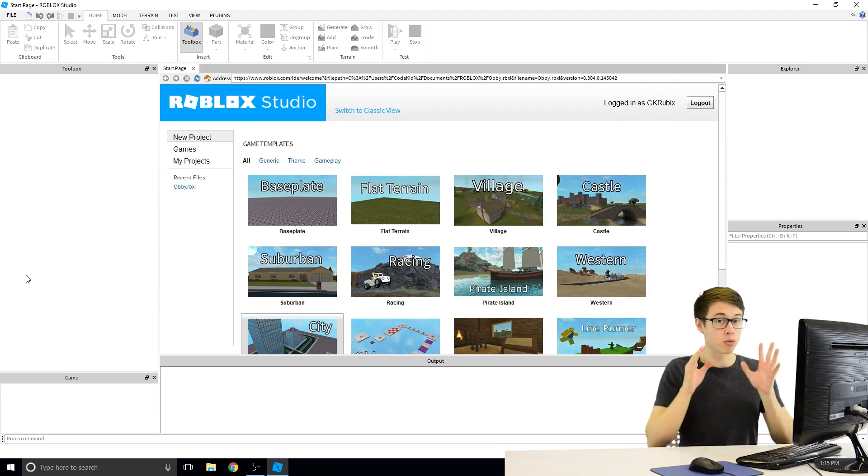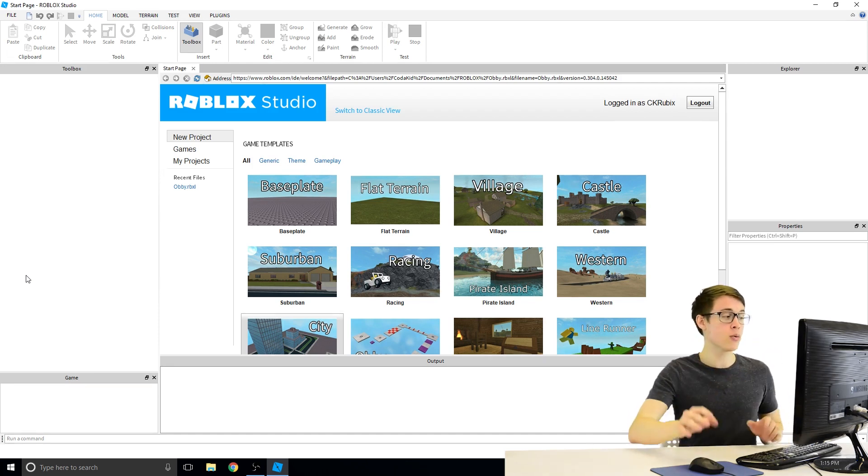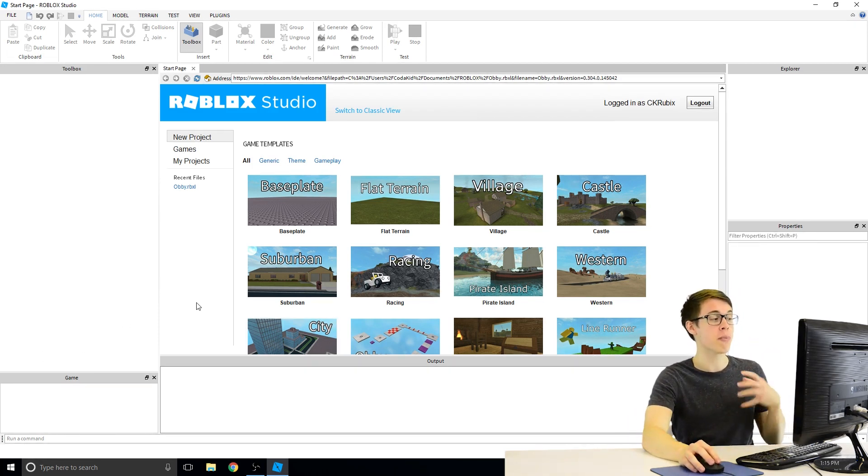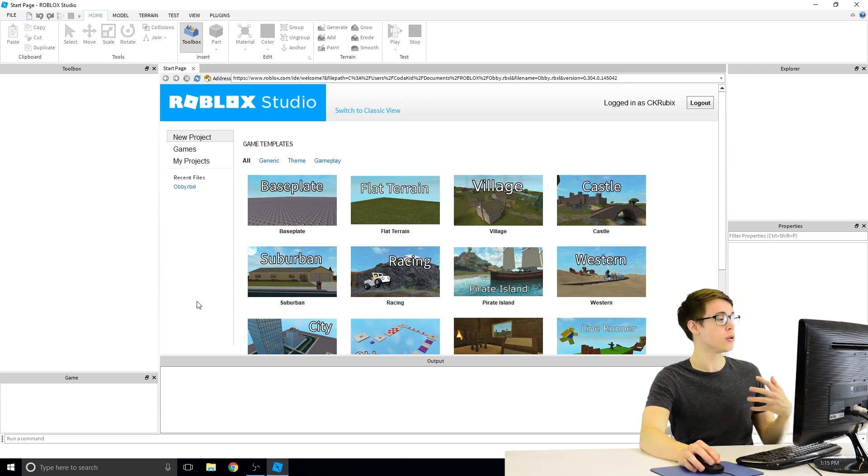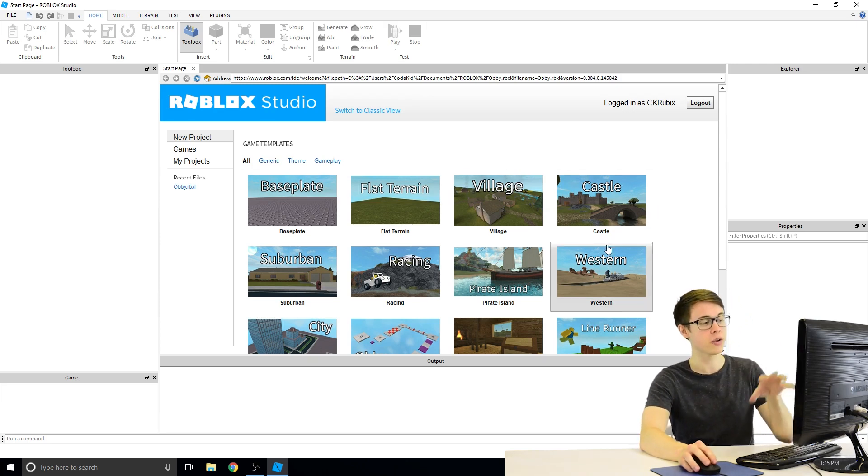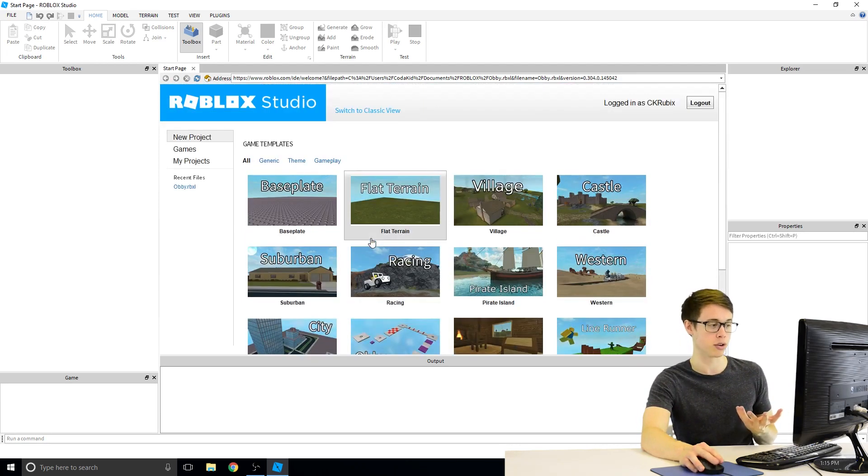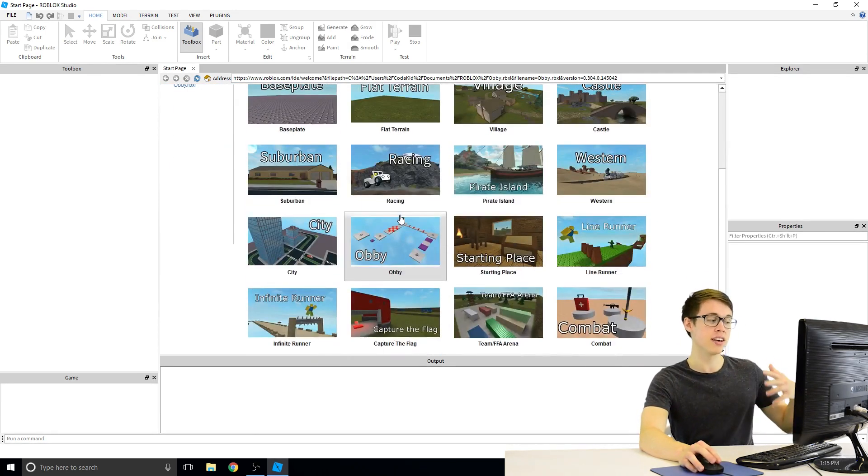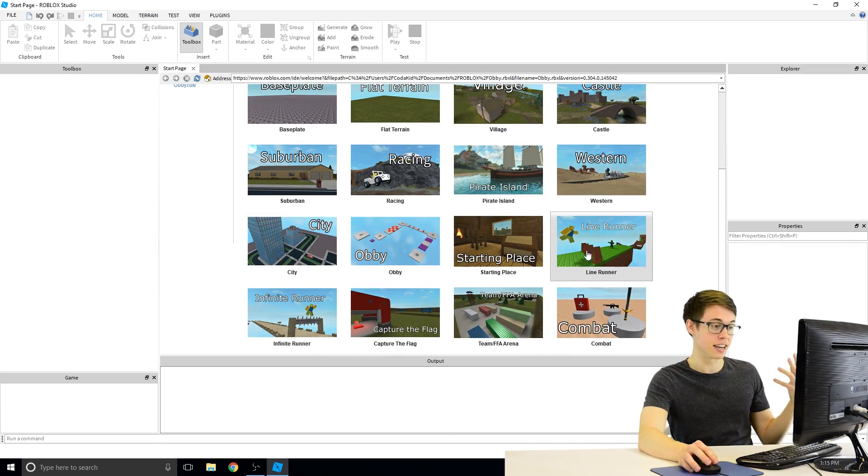So let's go ahead and jump right in. The first thing we want to do is create a new map or a new game. When you get to this main window here, you can see there's a whole bunch of game templates we can choose from. We have base plate, flat terrain, and more exciting ones like city, like line runners, stuff like that.